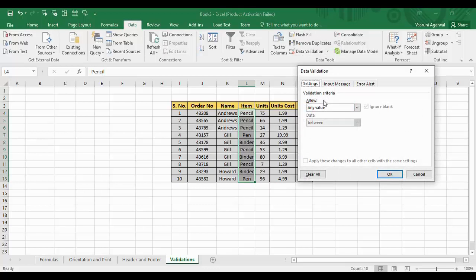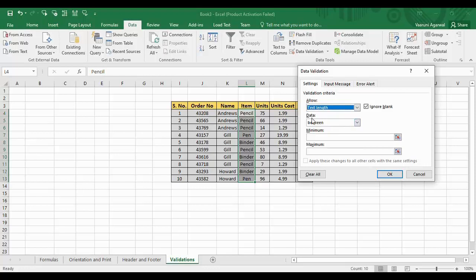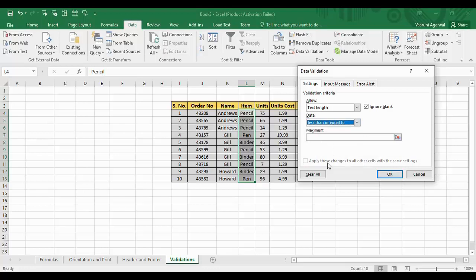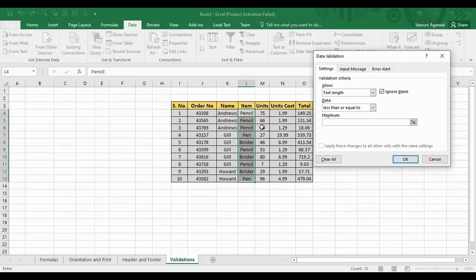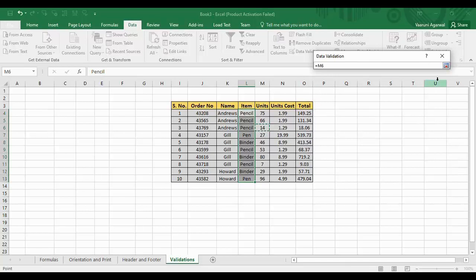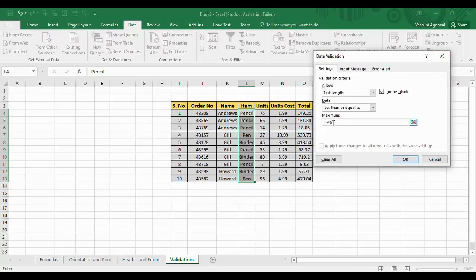The validation criteria asks what you want to allow. Since I want to allow only text, I choose 'Text Length' — a particular length of text that I can apply. Then it asks what kind of data you want. I choose 'less than or equal to,' so I'm providing a maximum length. If any text is found outside that length, it is considered invalid. The maximum length I'm going to set is 14. I can either select a cell containing that value or simply type the number 14.